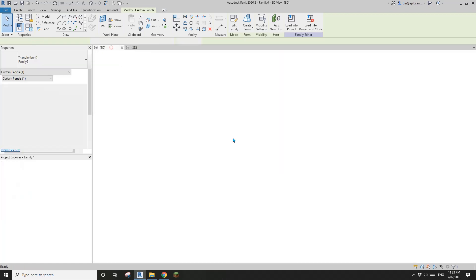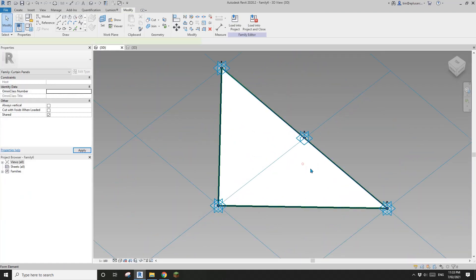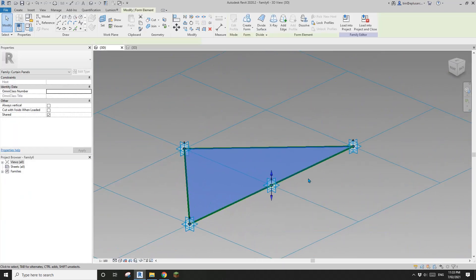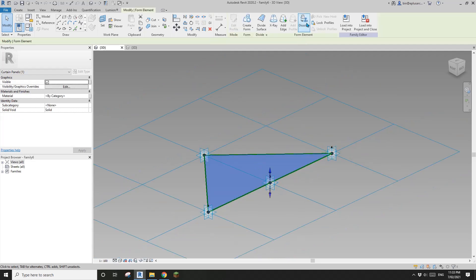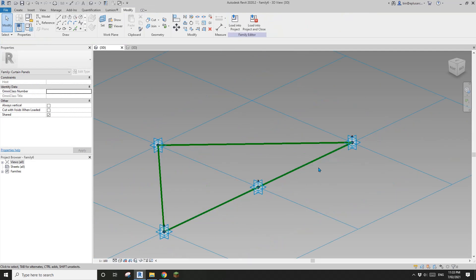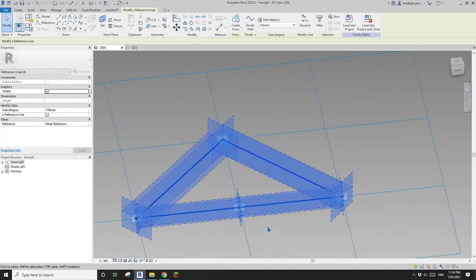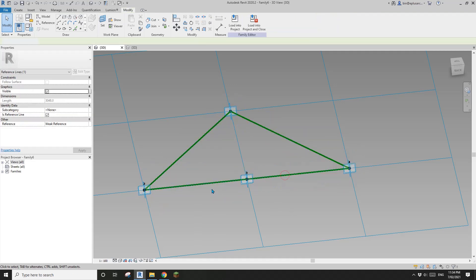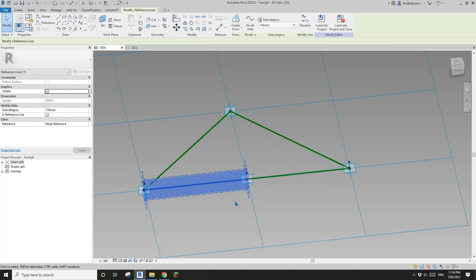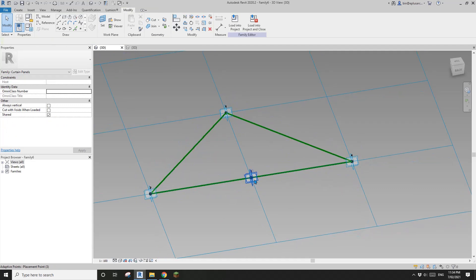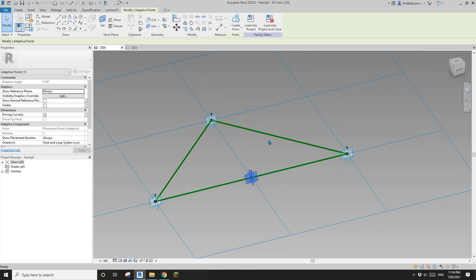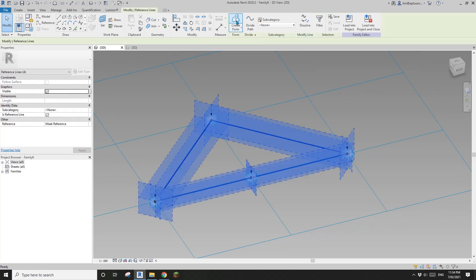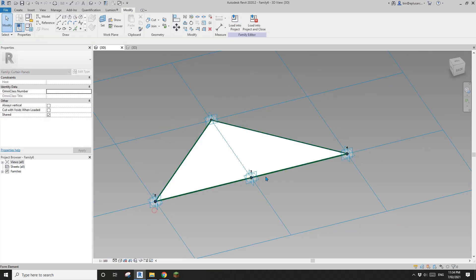Instead of that, I'll dissolve this face first. If I select this, you can see there are actually two straight reference lines here — one is this one and one is this one. This is why when this point changes position, the shape behaves the way it does. I'll create this face again to show you.